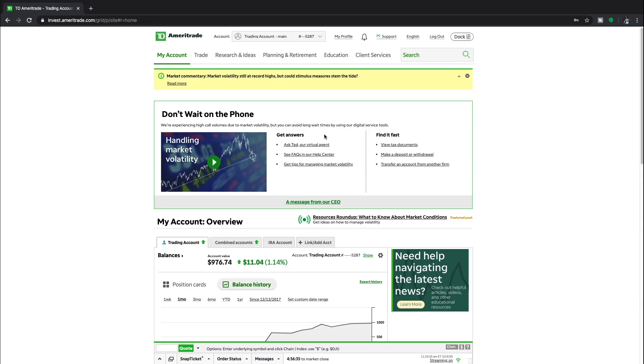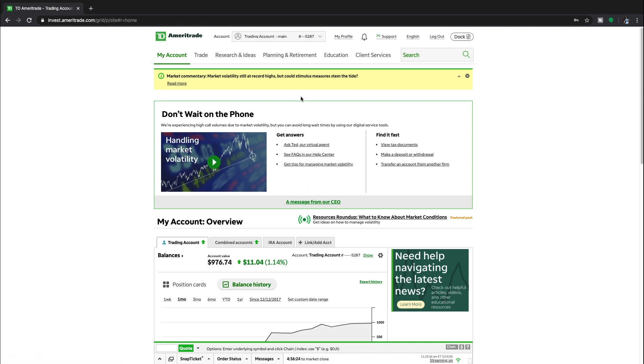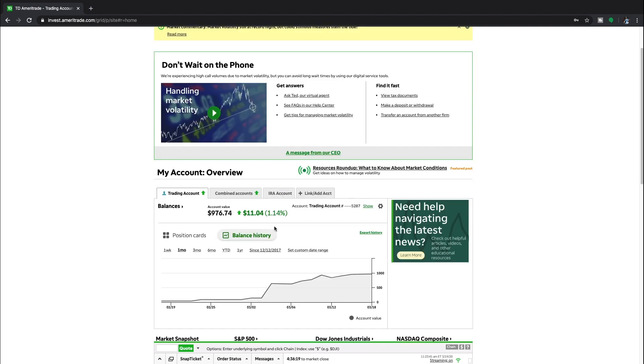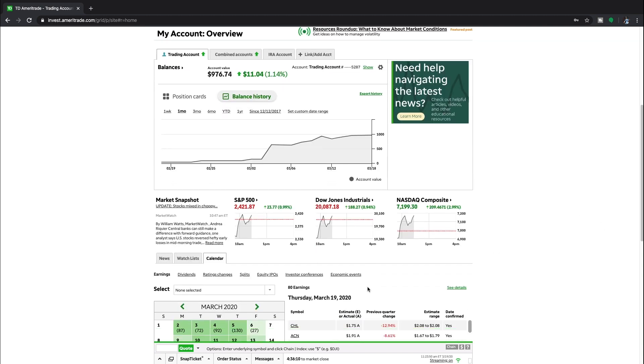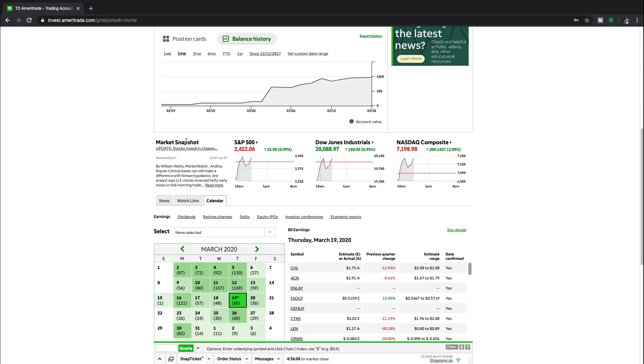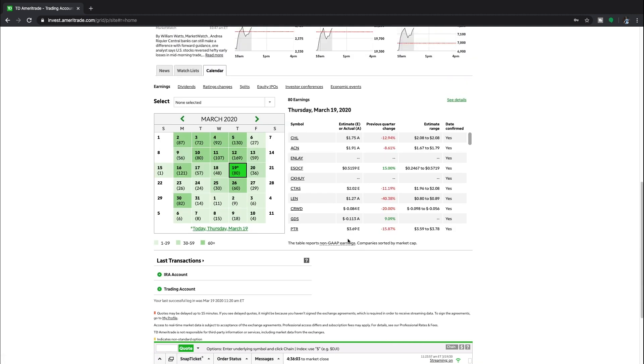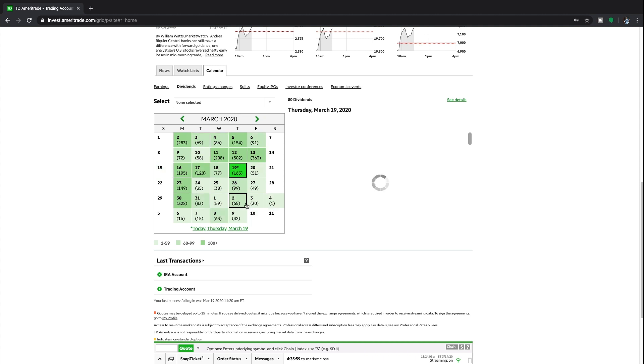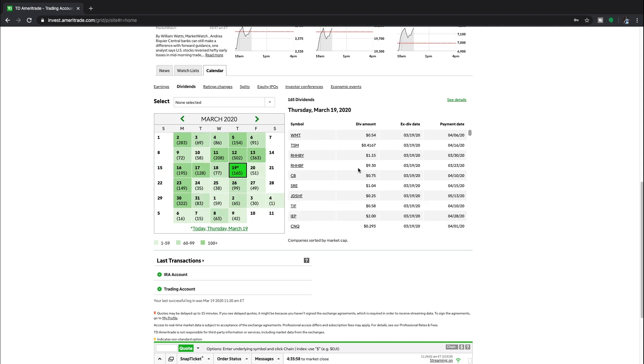Alrighty guys, so we are up and loaded here on TD Ameritrade's setup page and how you guys can set up and download the Think or Swim platform. So we're going to be talking about how to set this up and how to get those dividends making you money. So this is just where you guys can see your balances. I have roughly almost $1,000. I'm up a little over $11 today. So you guys can see the market snapshot - S&P, Dow Jones, NASDAQ. And then these are just some of the earnings. You guys can click on dividends, so you guys can see when some dividends roll out.